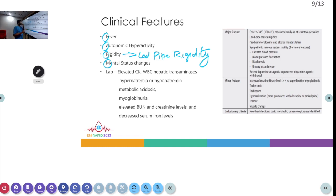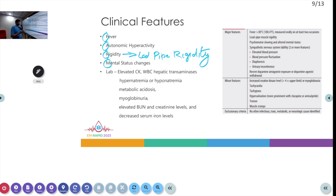The major features of NMS include fever greater than 38°C associated with muscle rigidity, altered mental status, and nervous system instability. Fever usually occurs late in the course of NMS; initial changes are altered mental status and muscle rigidity followed by fever. Patients can also have sympathetic nervous system lability like elevated BP, hypotension, diaphoresis, and urinary incontinence, with minor features like elevated CK, tachycardia, and tachypnea. Other causes such as infection, toxins, metabolic, or neurological causes for the same clinical features should be excluded.